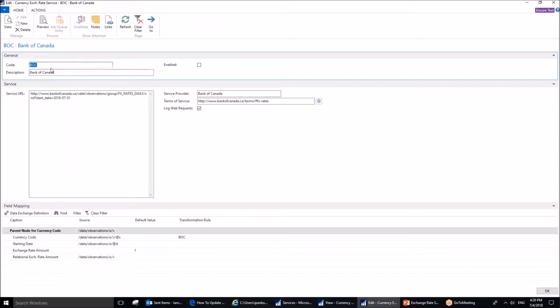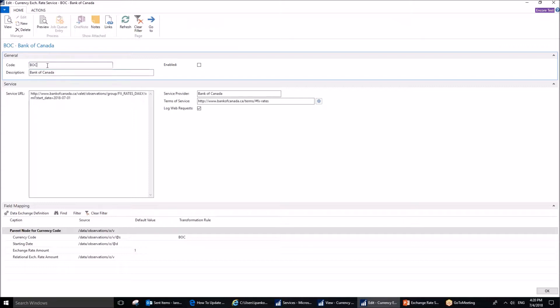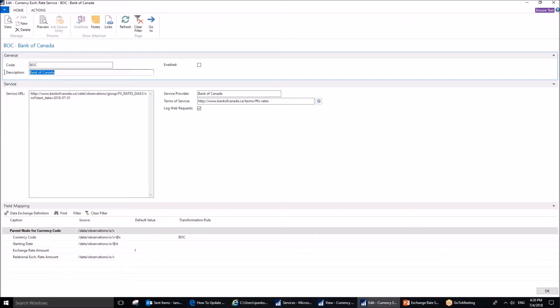Therefore, and also because this can be of even more interest to companies, especially those located in Canada, we are going to use Bank of Canada services. The field you want to fill out is code, and this is the short description of the service. BOC stands for Bank of Canada. Description field is a more complete description.